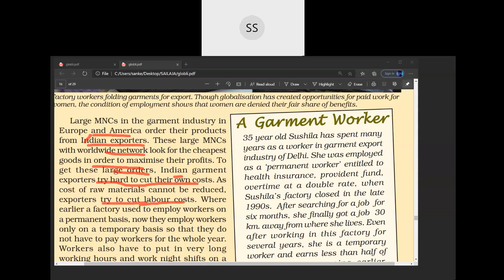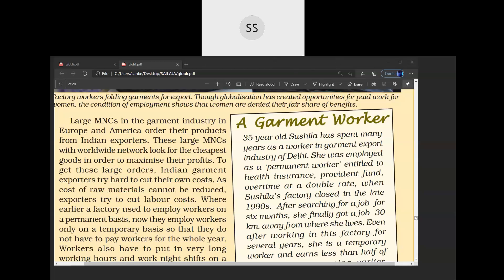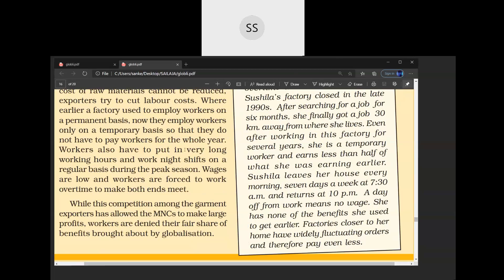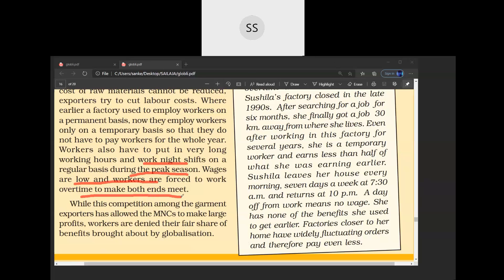Where earlier a factory used to employ workers on a permanent basis, now they employ workers on a temporary basis. When they get an order, they employ labor, and once the order is over, they remove the labor. They make labor work for 12 to 14 hours, pay them very little, and sometimes make them work day and night in shifts during peak season. Wages are low and workers are forced to work overtime to finish the order. That is how the labor is at great loss in our country.